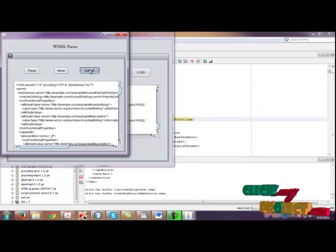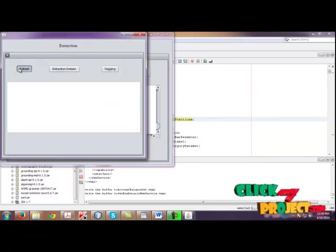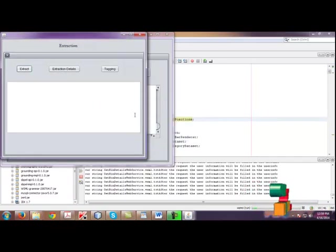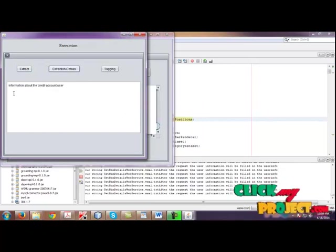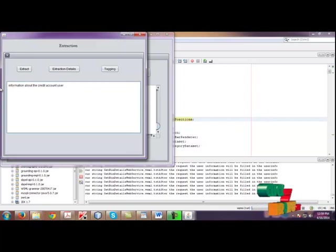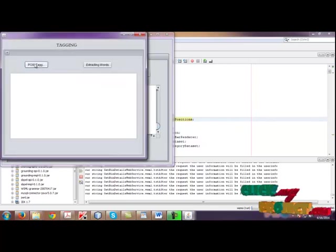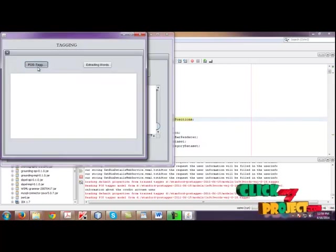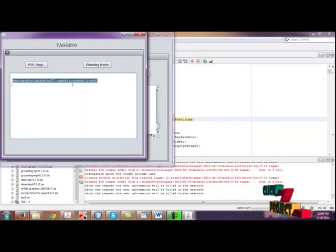Click extract. If you click extract, the services present in that WSML file are extracted. The details are shown here. Then click tagging. If you click tagging, the services are tagged here and the tagging sentences are there.